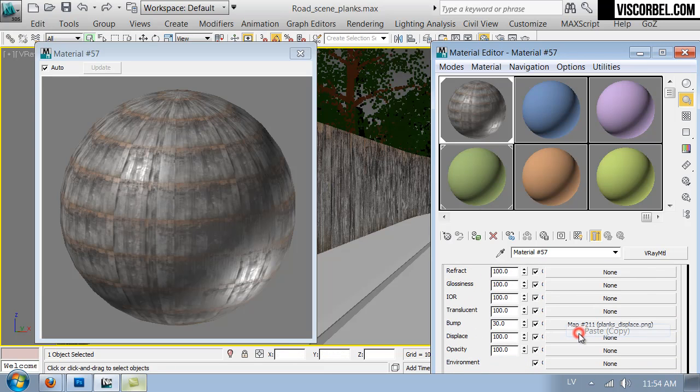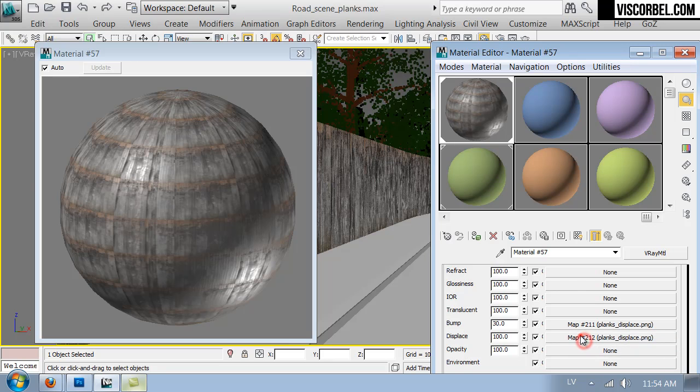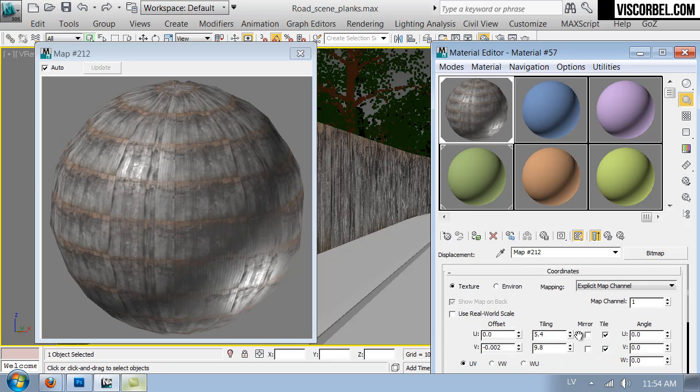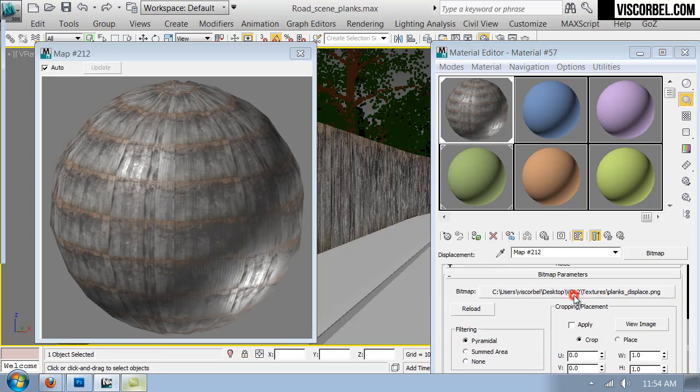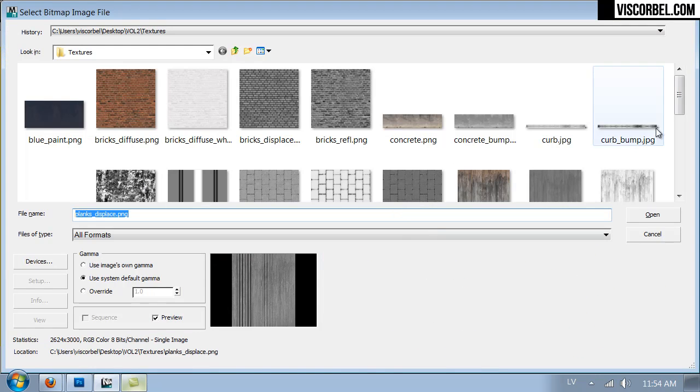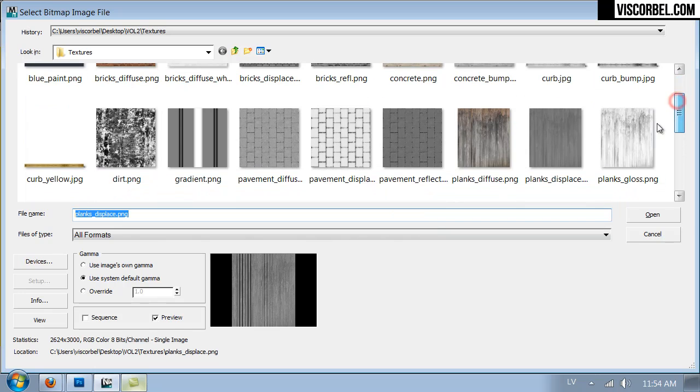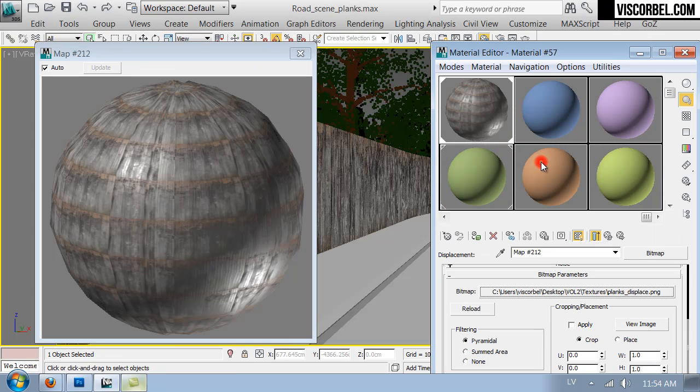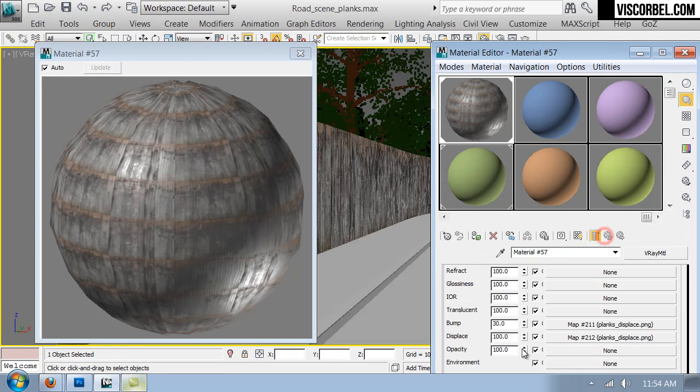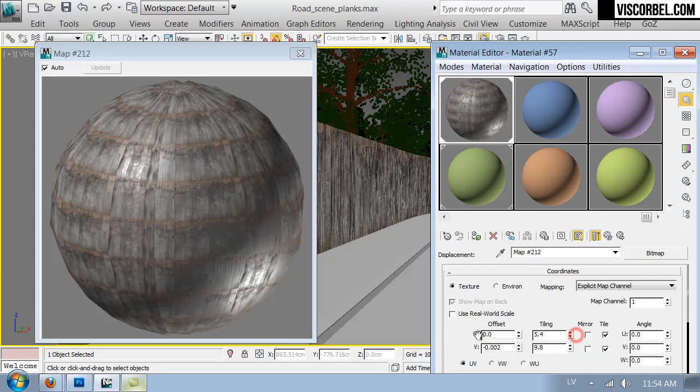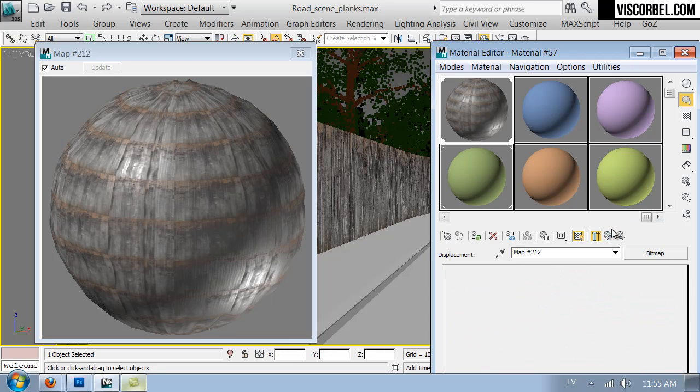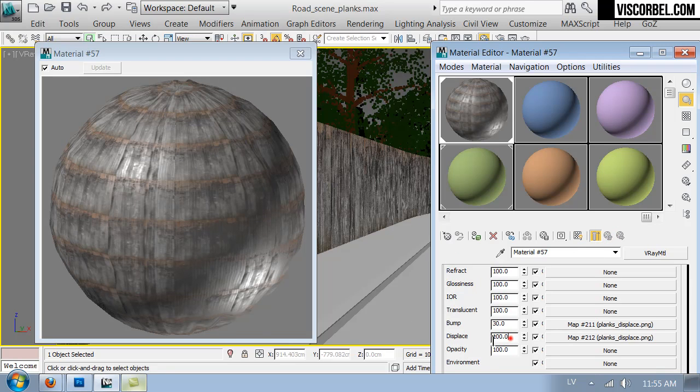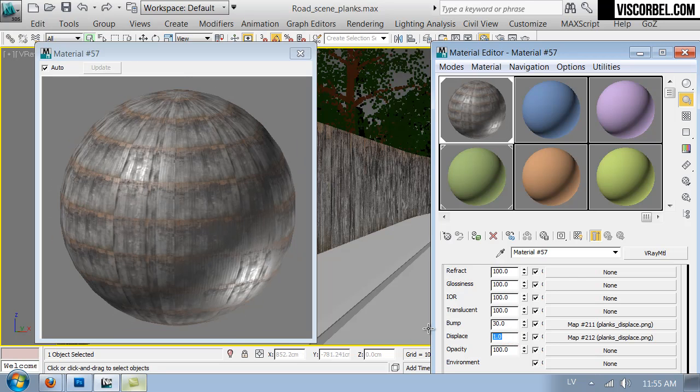So pasting the bump and displacement slots as well. I'm gonna change the displacement to the displacement texture. Reduce the blur. And maybe try it at 1.0.